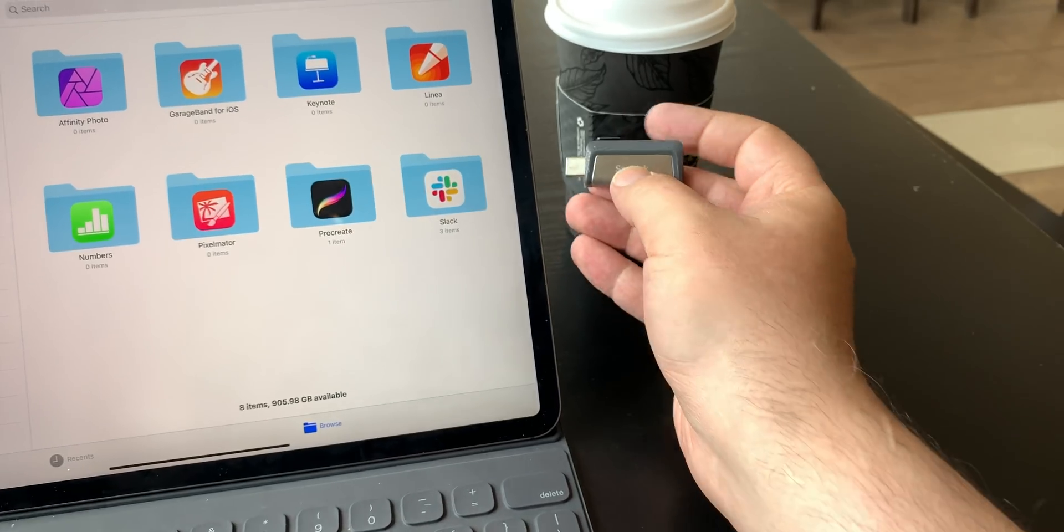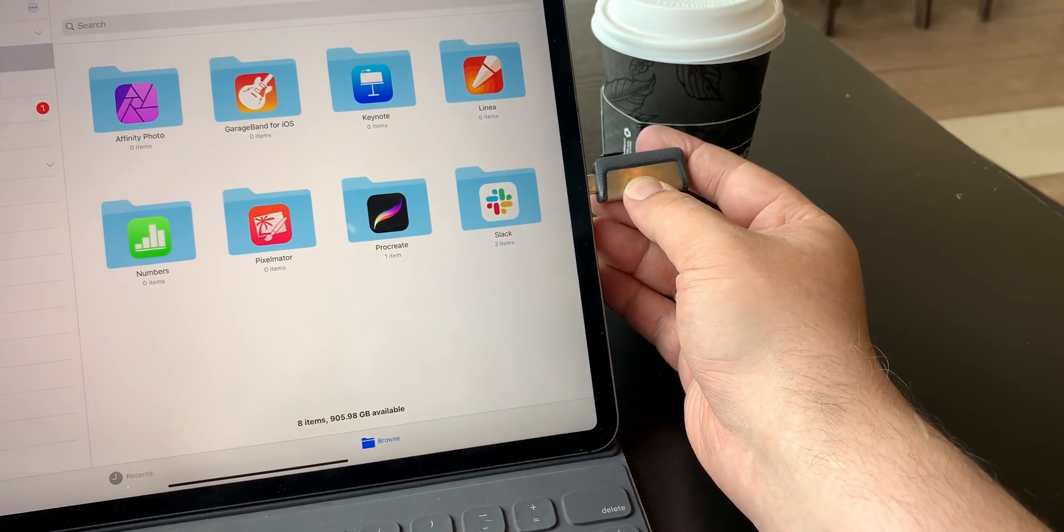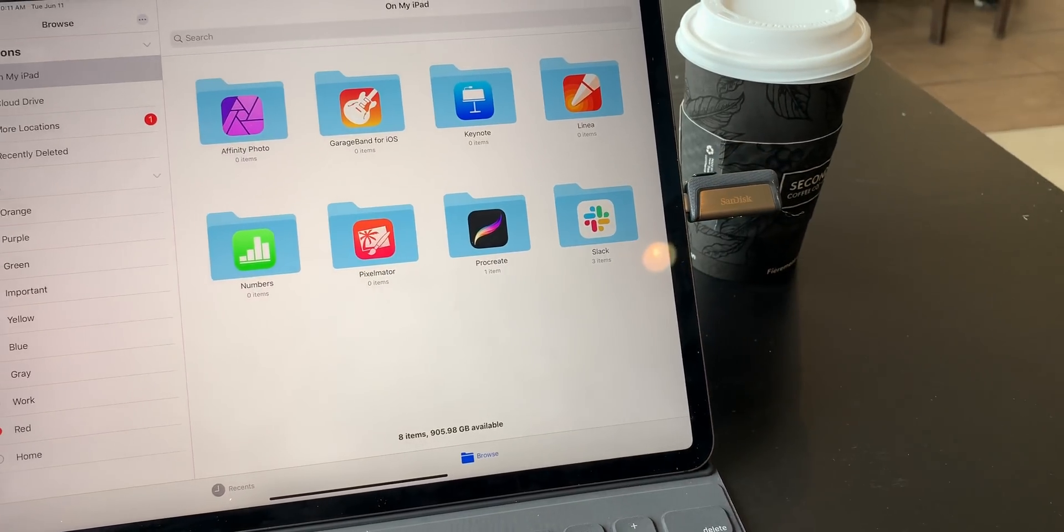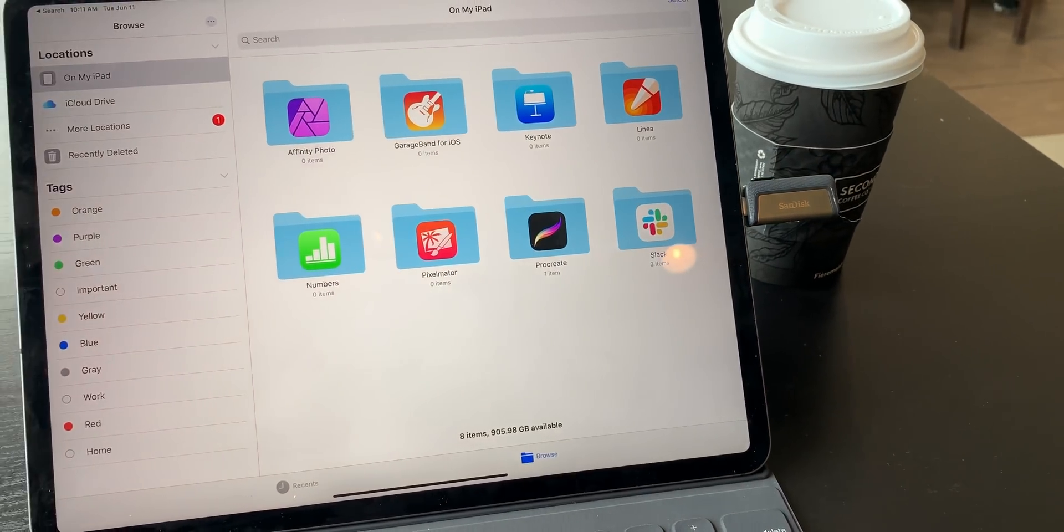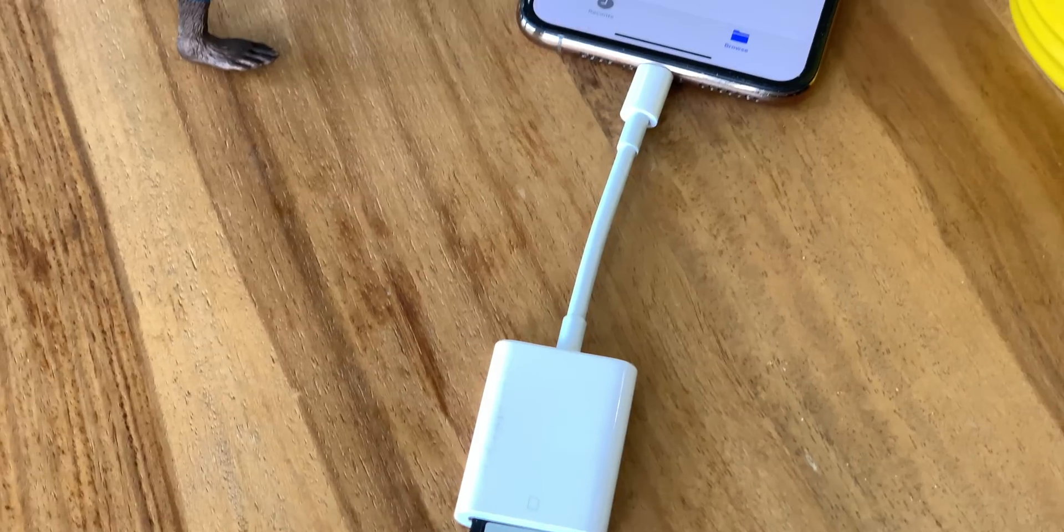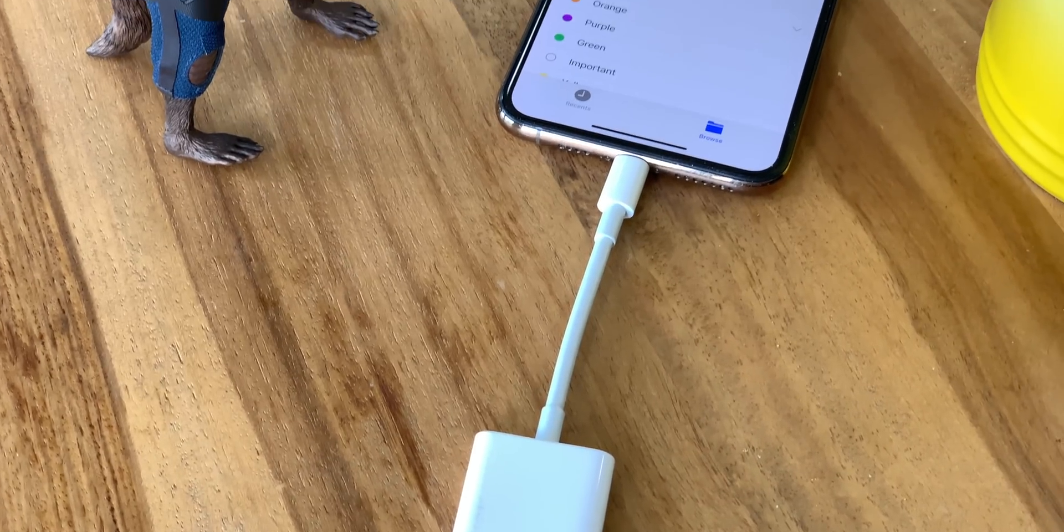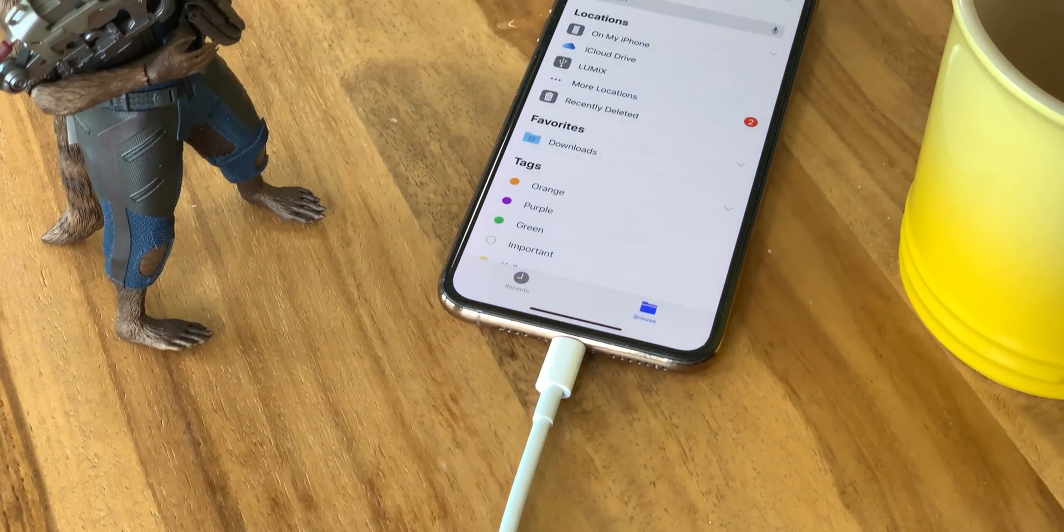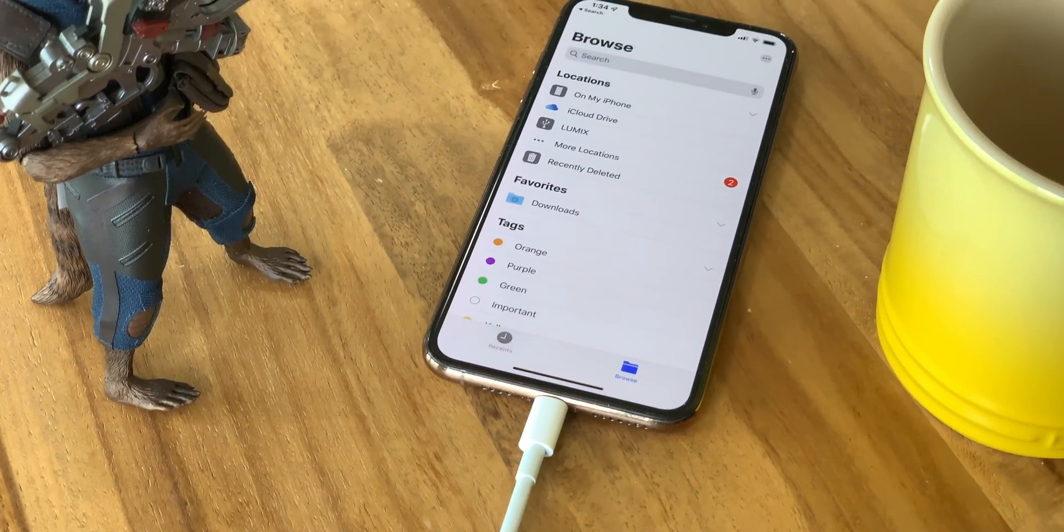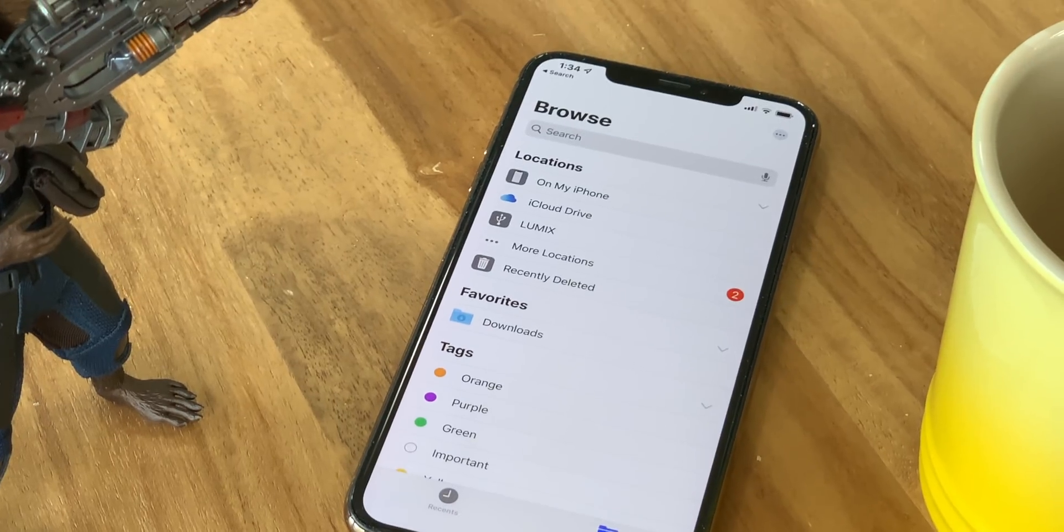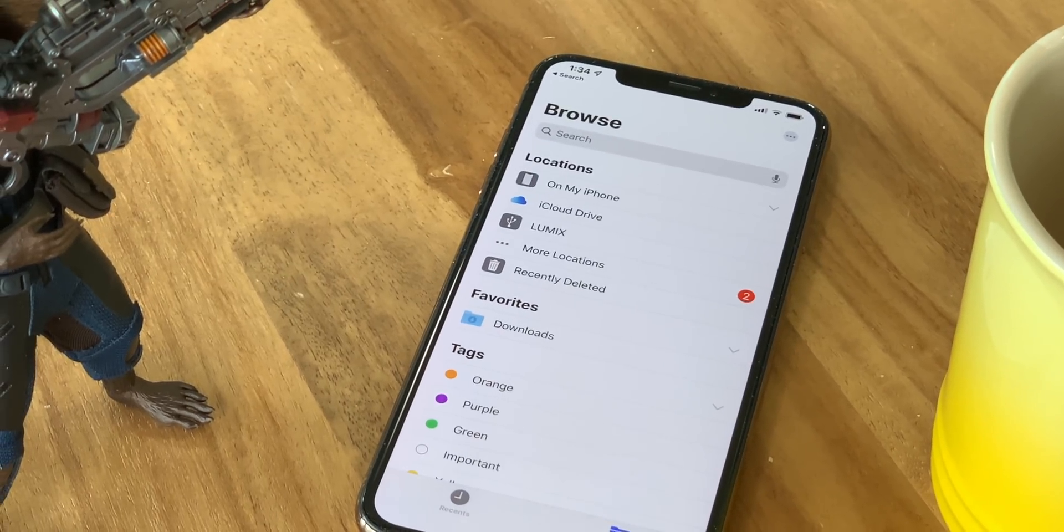You can access external devices via USB-C on the latest iPad Pro directly, and on every other device capable of running iOS 13, with every other combination of USB and lightning through the appropriate adapter, of course, mostly.